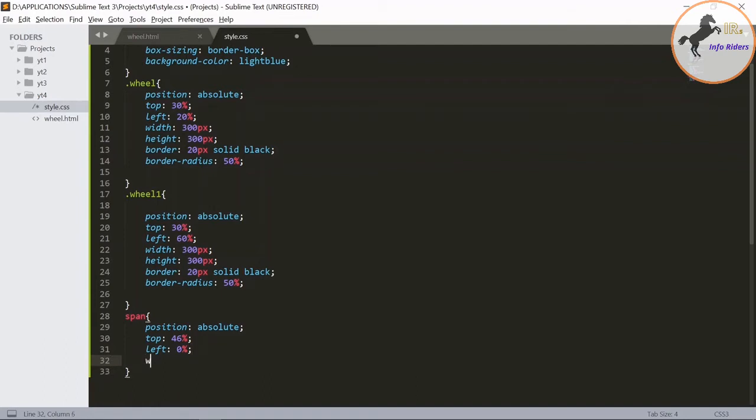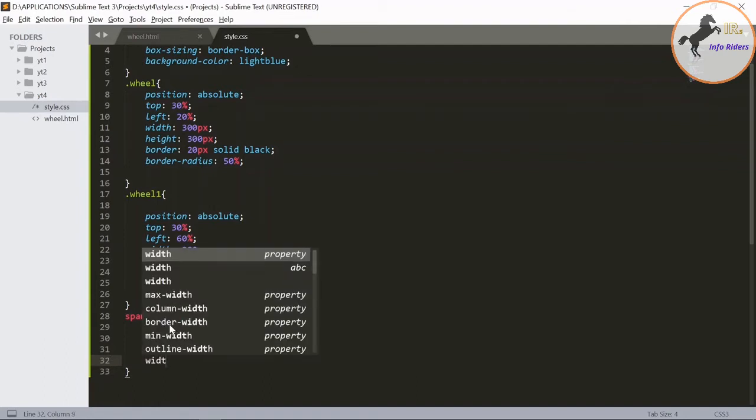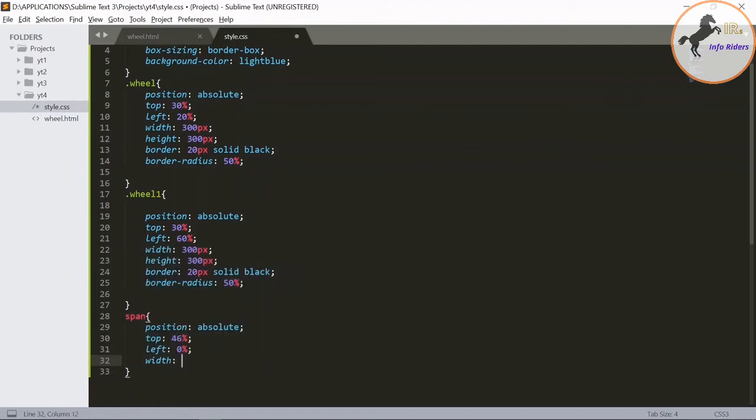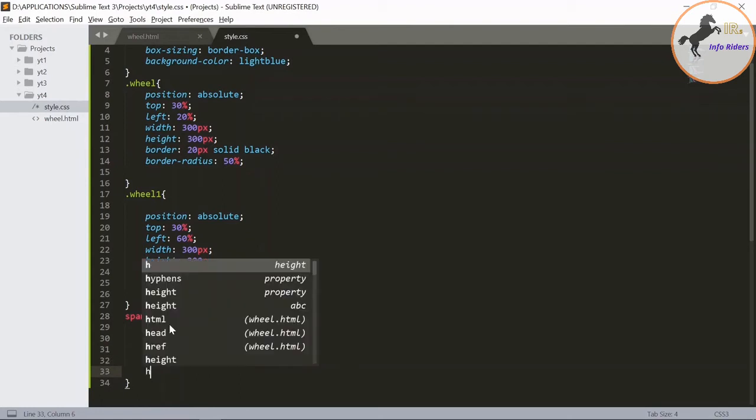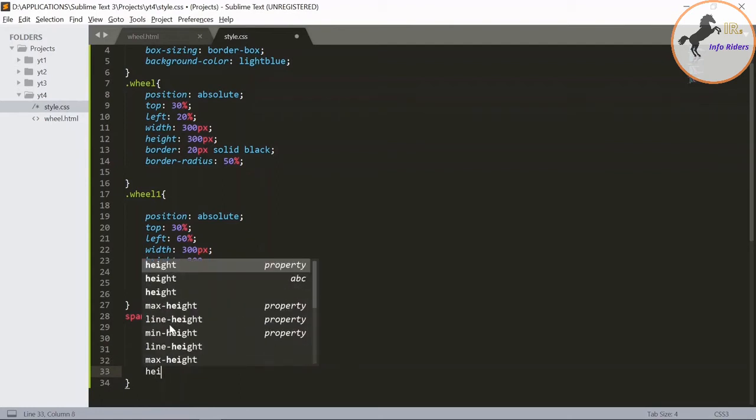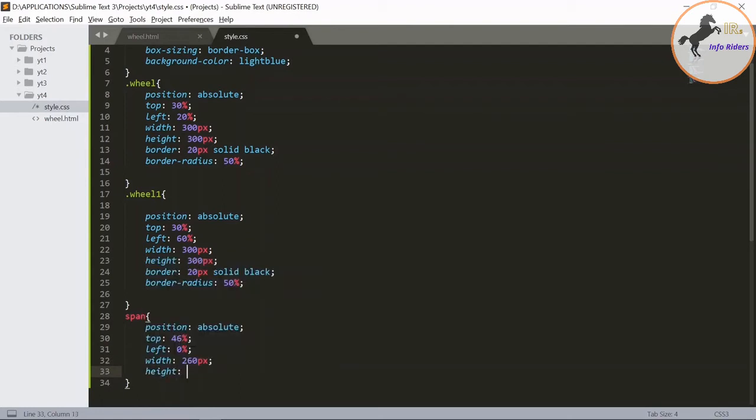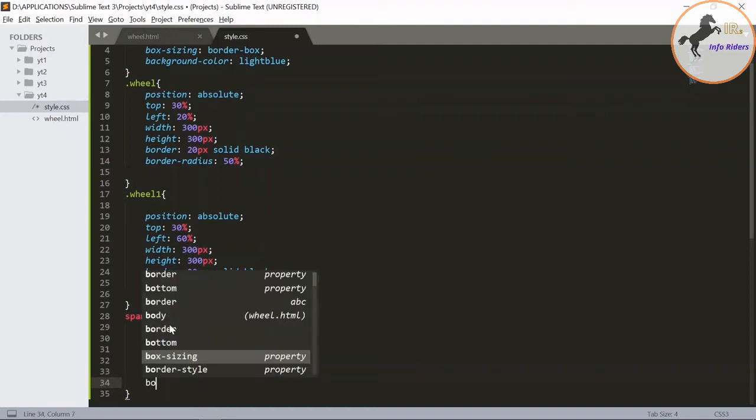Width, height as 10 pixel. View the border as 10 pixel.